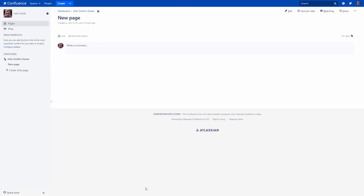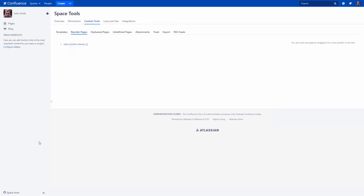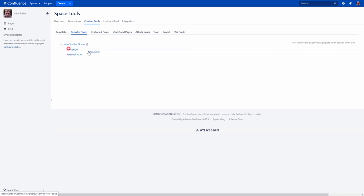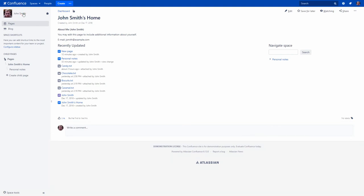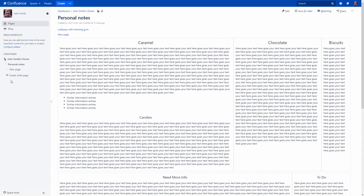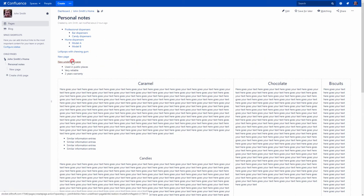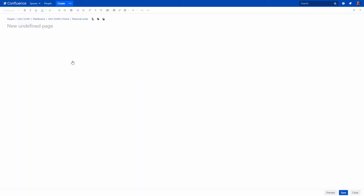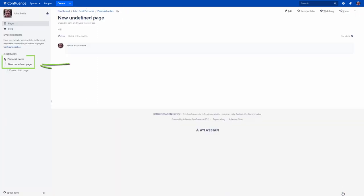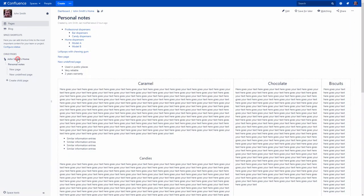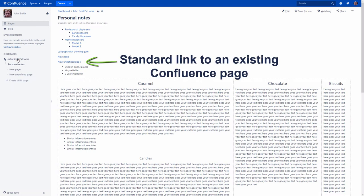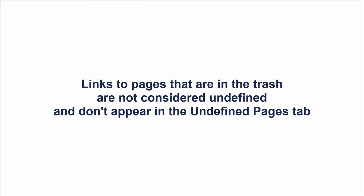Now you can easily reorder pages in your space if required. Note that you can turn undefined pages into real simply by clicking any red link located on your Confluence pages. The color of the link changes back to standard if the page was created and can't be considered as undefined anymore. Links to pages that are in the trash are not considered as undefined links and don't appear in the Undefined Pages tab.